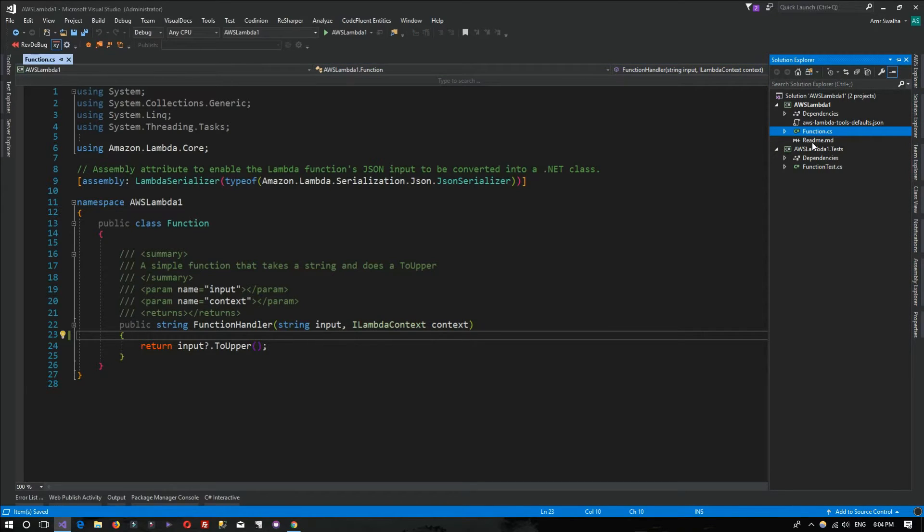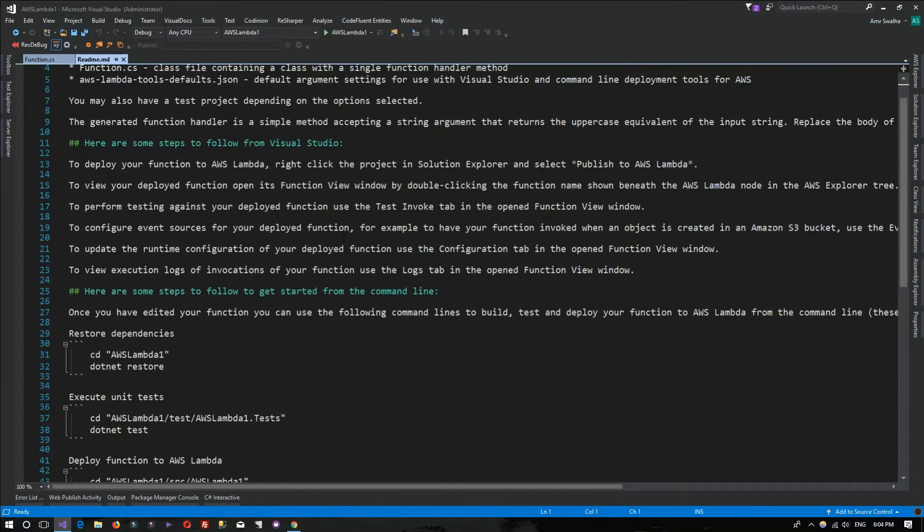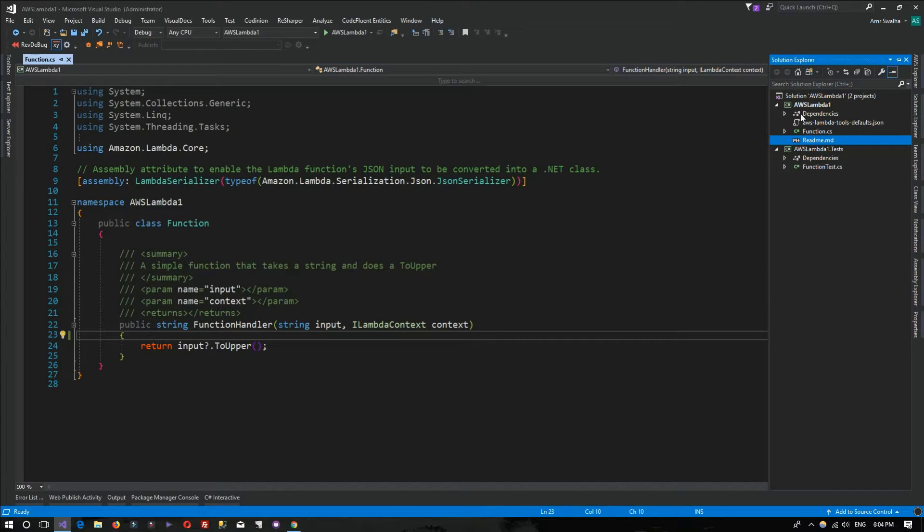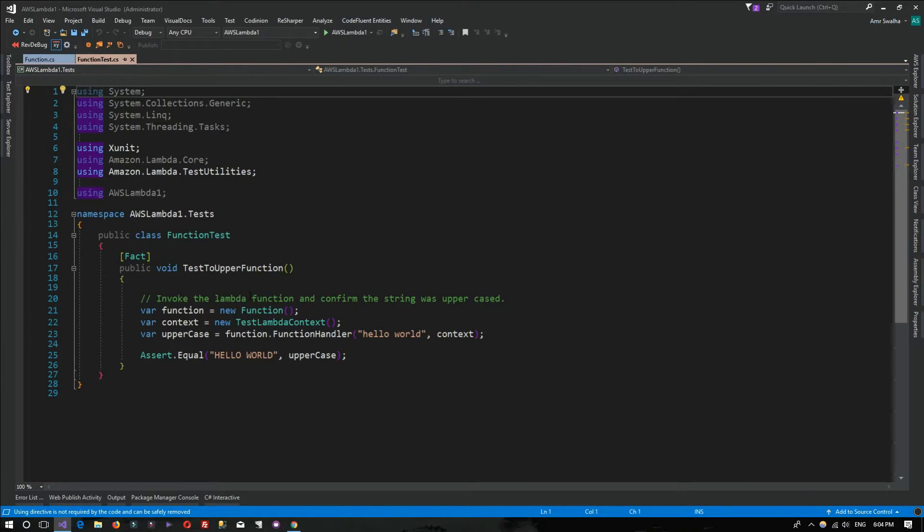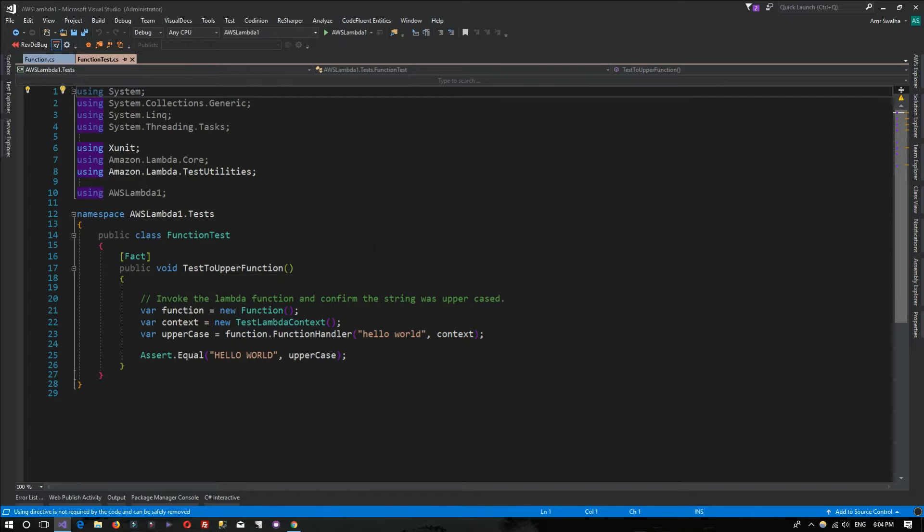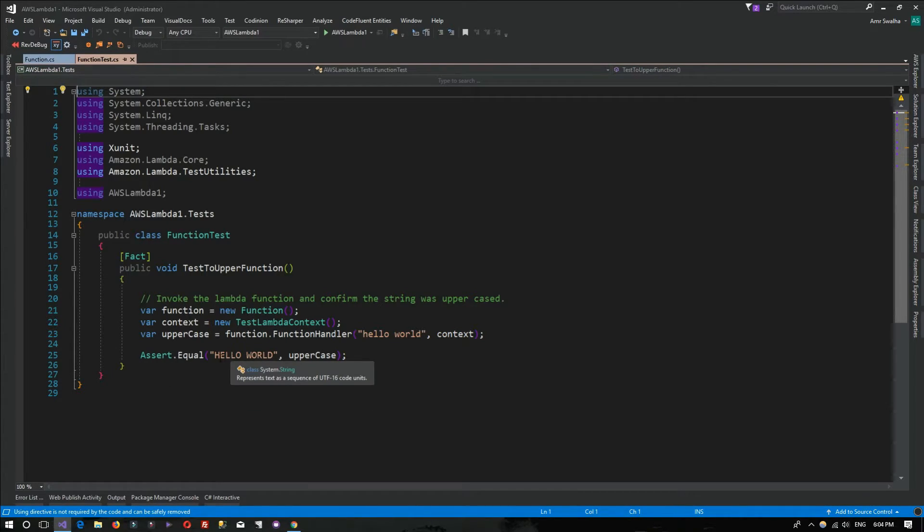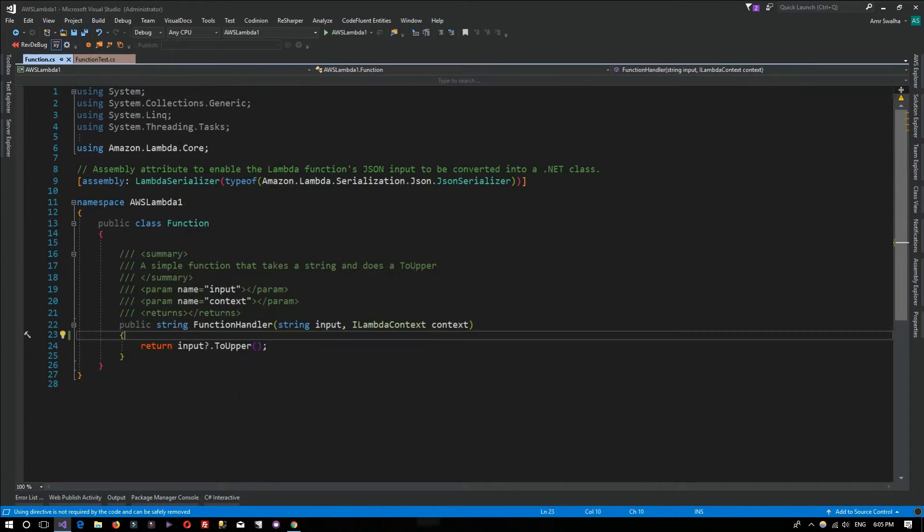The readme.md is just a small readme markdown file containing some useful information for you to use the AWS Lambda project. Inside the tests, we have this test here using xUnit for its unit testing. This is the test function. You can add later on different test functions. We're doing some assertion that we're having the hello world converted to uppercase, just like the function we have.